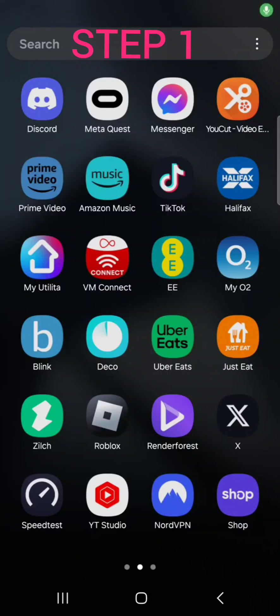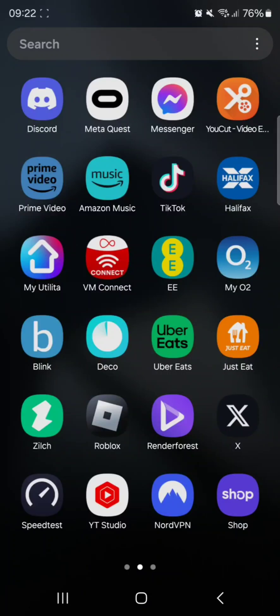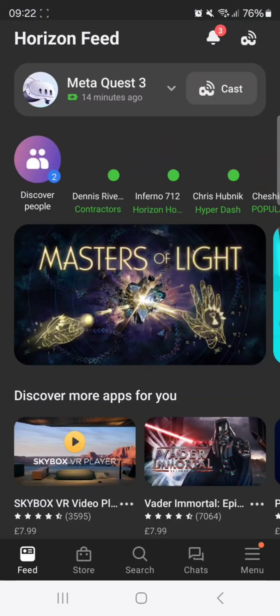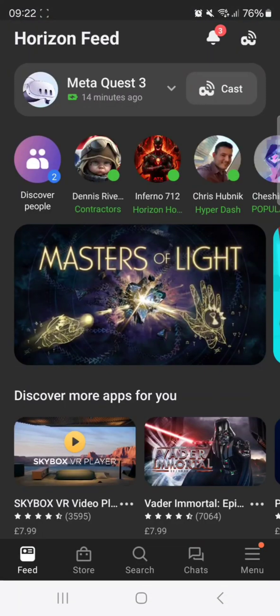To sideload SideQuest on your Meta Quest, you need to open up the app. Make sure your Meta is on, whichever one yours is.